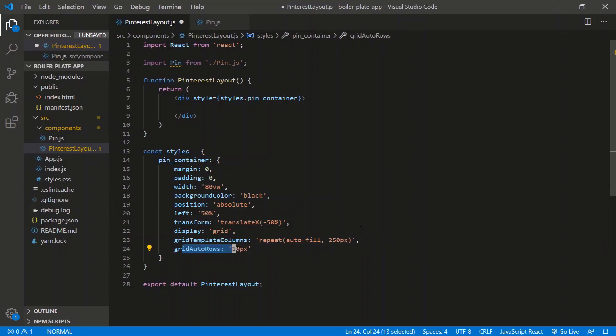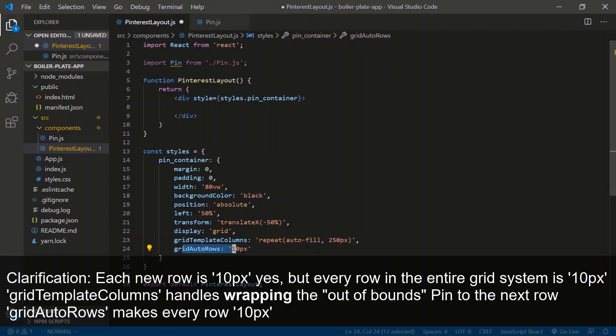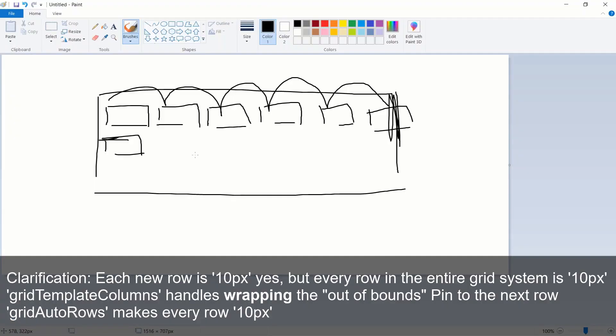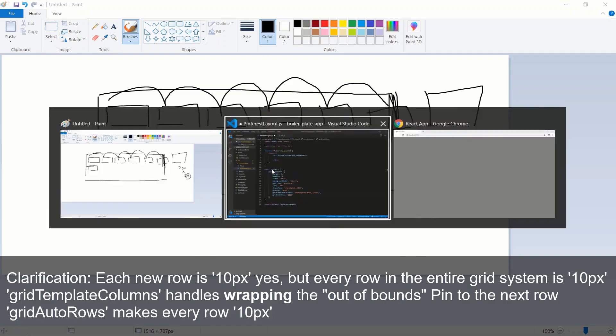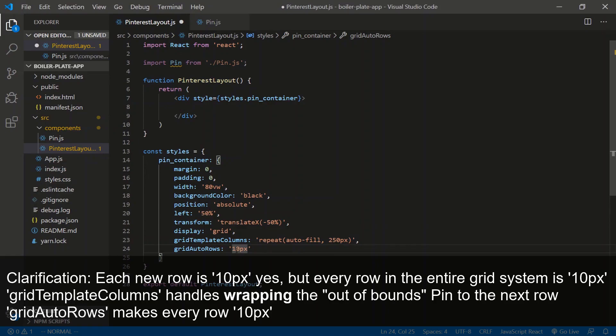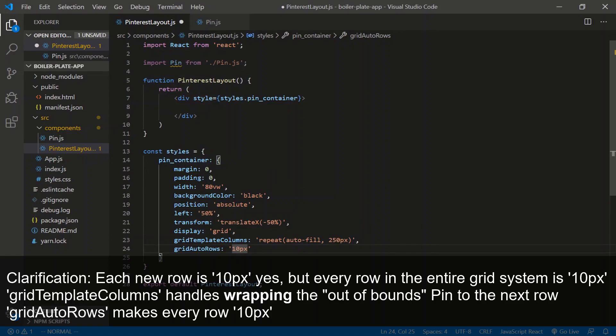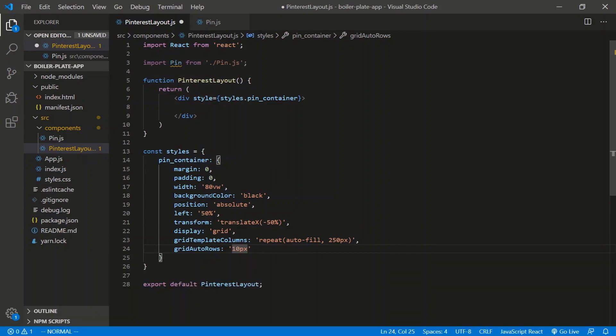And what this says grid-auto-rows is each new row is 10 pixels. That is 10 pixels. And you'll see why this, so the height of each card, the small guy, one of the small cards is going to be, I think it's 23, it's going to be 250 by 260. It's 250 by 260. But how can that be? This 260, the height, how can that be if each row is 10 pixels? We'll get to that in a second. So that should be it for the pin container, margin, padding, width, background color, width, save.